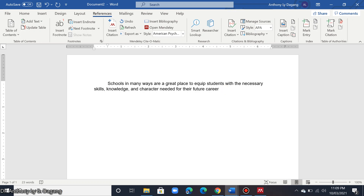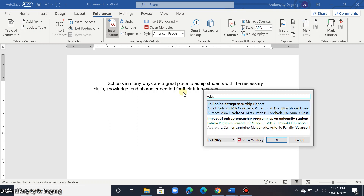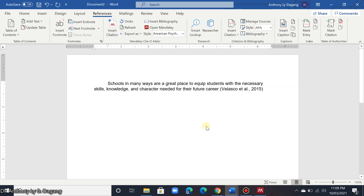To insert a citation, click References and click Insert Citation, then type the author you want to cite. For example, the last name of the author was Velasco. Click that and click OK. As you can see, Mendeley will automatically insert the citation in APA format.